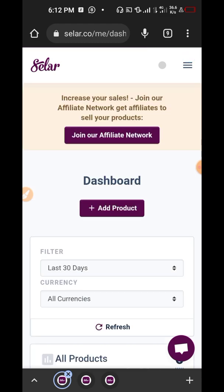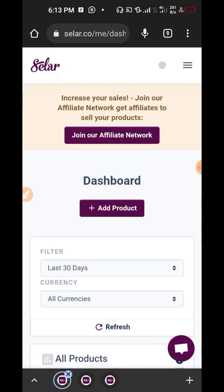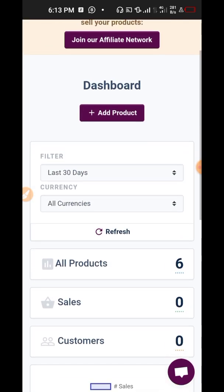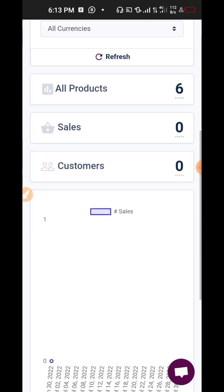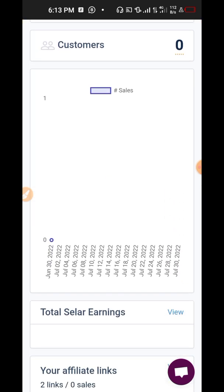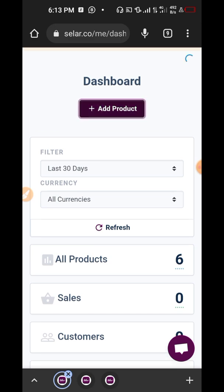Now let me quickly show you how to set up your own account and add a product. When you open Seller you just create your normal account — put your name, email, phone number and follow the process. After that you have a dashboard like this, where you have all your products, recent sales, and a chart showing your recent sales. I'm going to click on 'add a product'.